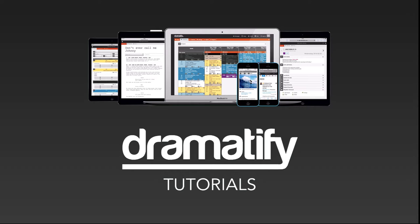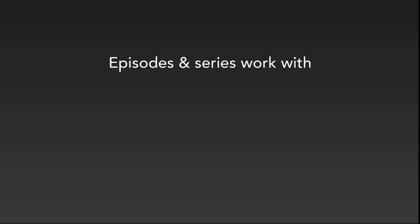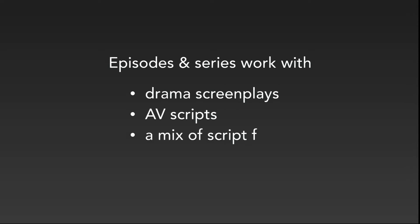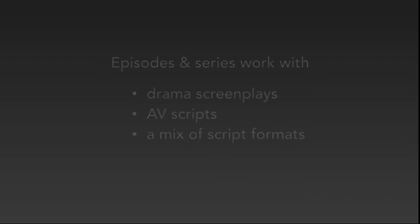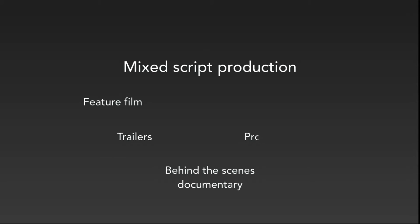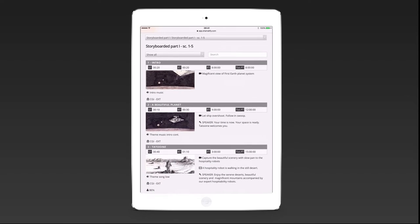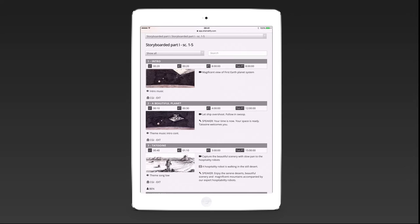Episodes work with all of Dramatify's script formats for any kind of series. You can also mix script formats in a production, which makes it possible to use the episode functionality for a feature film or any other kind of single episode production. Then the feature is one episode and you use the other episodes for the behind the scenes documentary, trailers, promos and web video specials. You can also use the AV scripts to storyboard certain sequences in a feature film for creative clarity or insurance requirements.